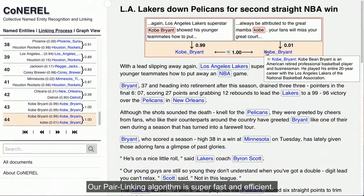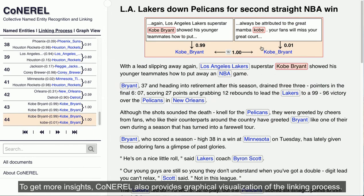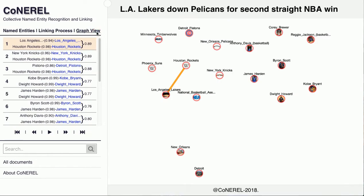Our pair linking algorithm is super fast and efficient. To get more insights, Conaral also provides graphical visualization of the linking process.